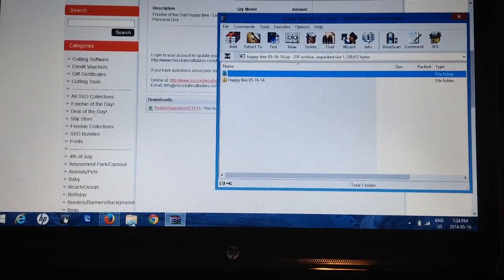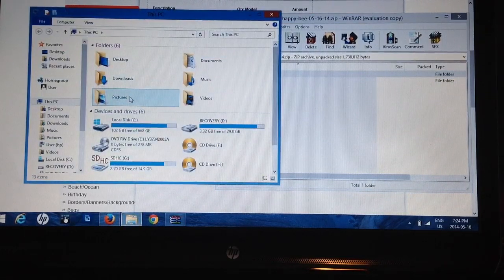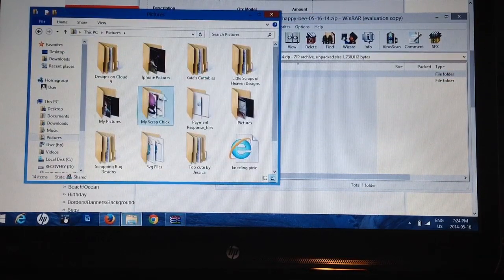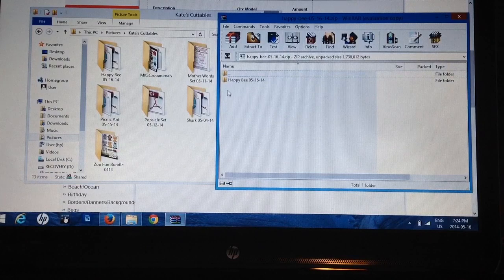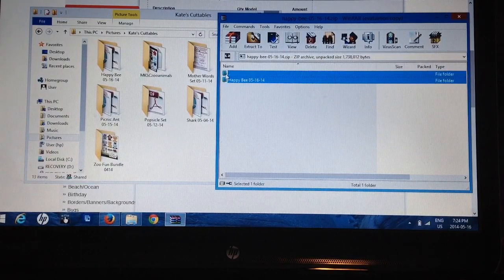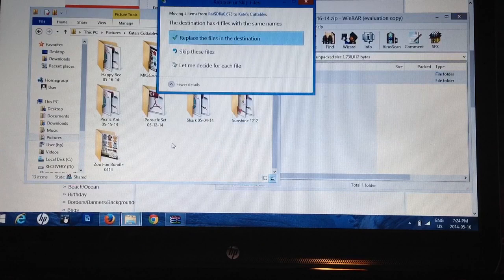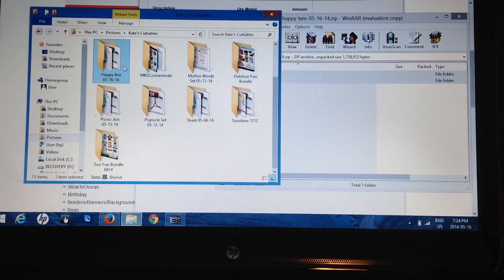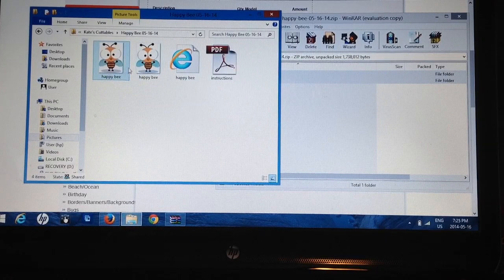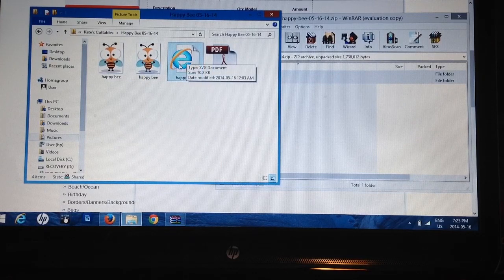Now it's here — Happy B. I'll go into my documents and I save mine under Pictures, then I have a Kate's Cuttables folder. I highlight the file and put it into my folder. It says I already have this because I've already downloaded it, so I'll just replace the files. Happy B is right there. I'll click on it — this shows you the picture, there's a PDF, and this is the SVG file. See how it says SVG document? The one with the Internet Explorer tab.